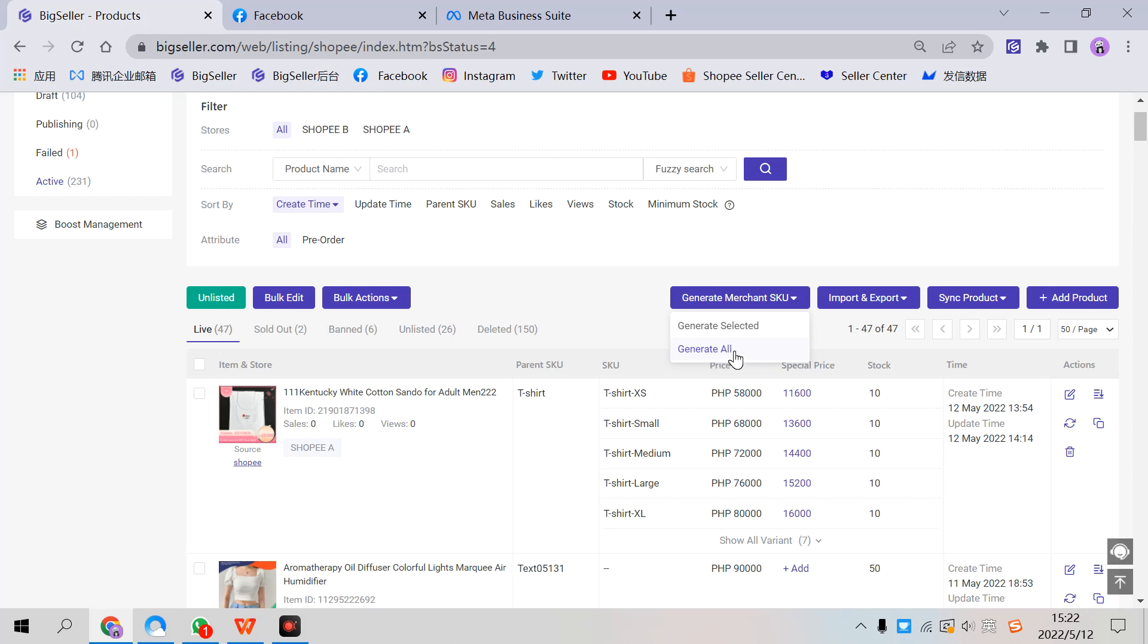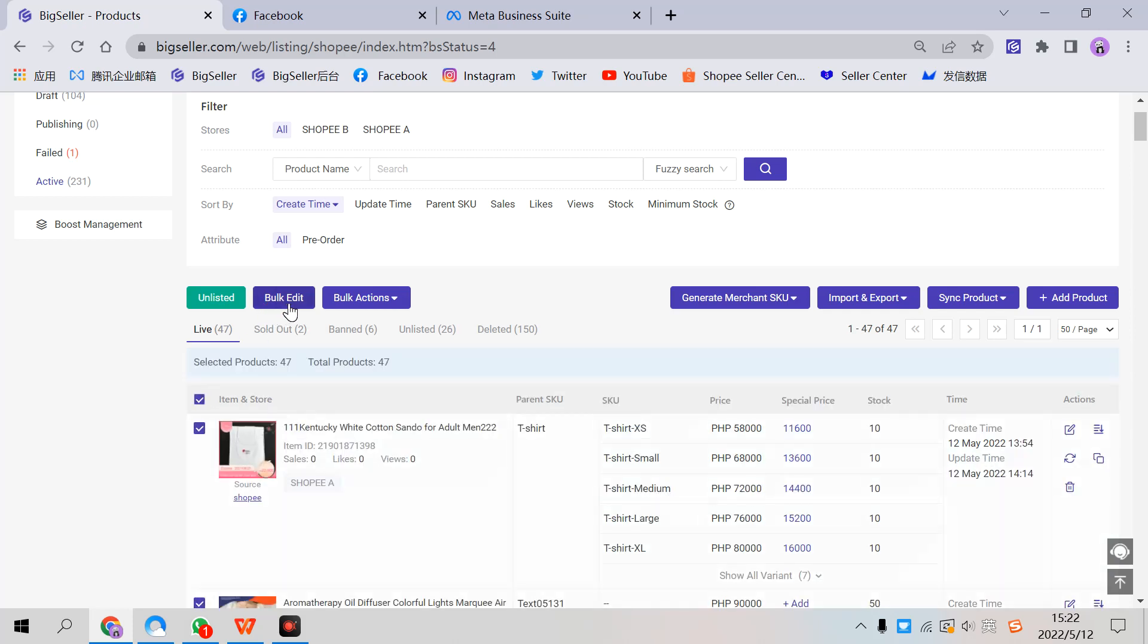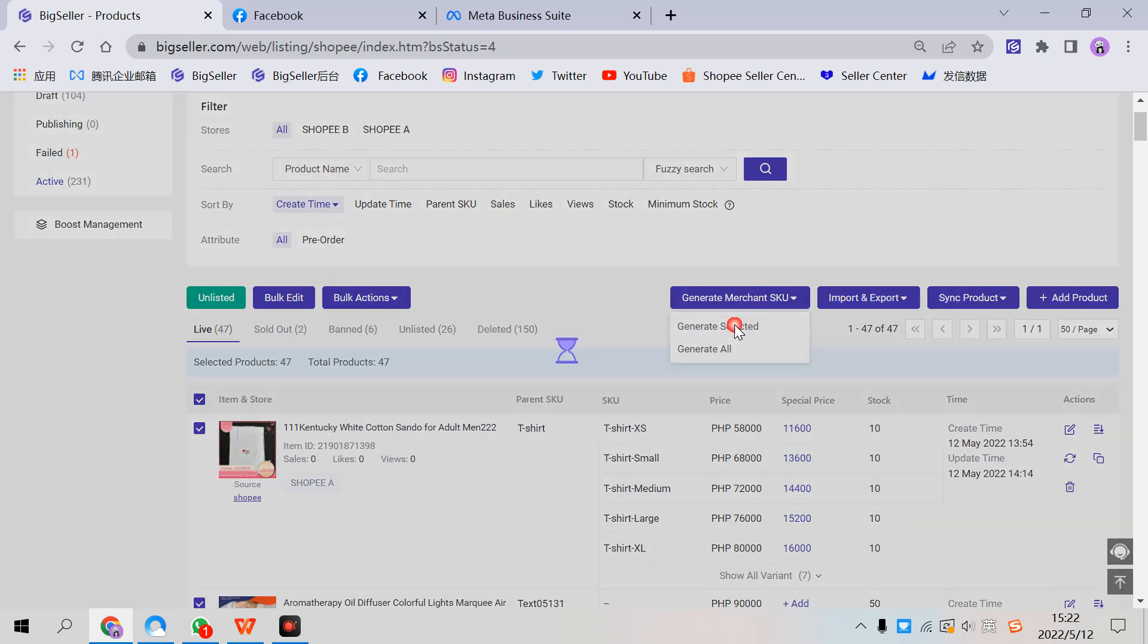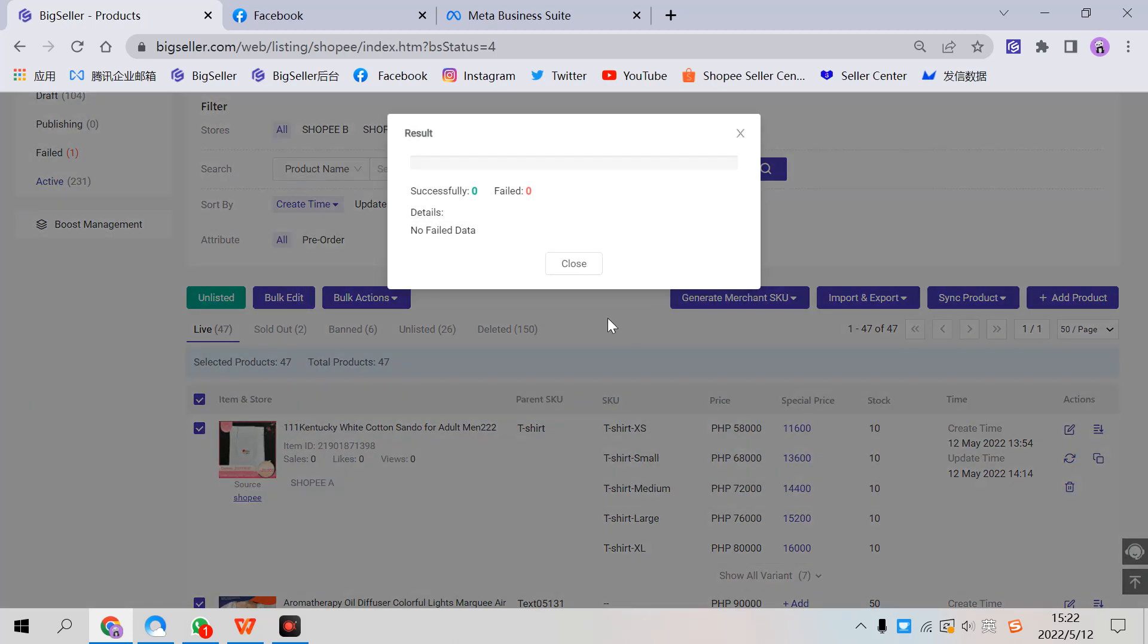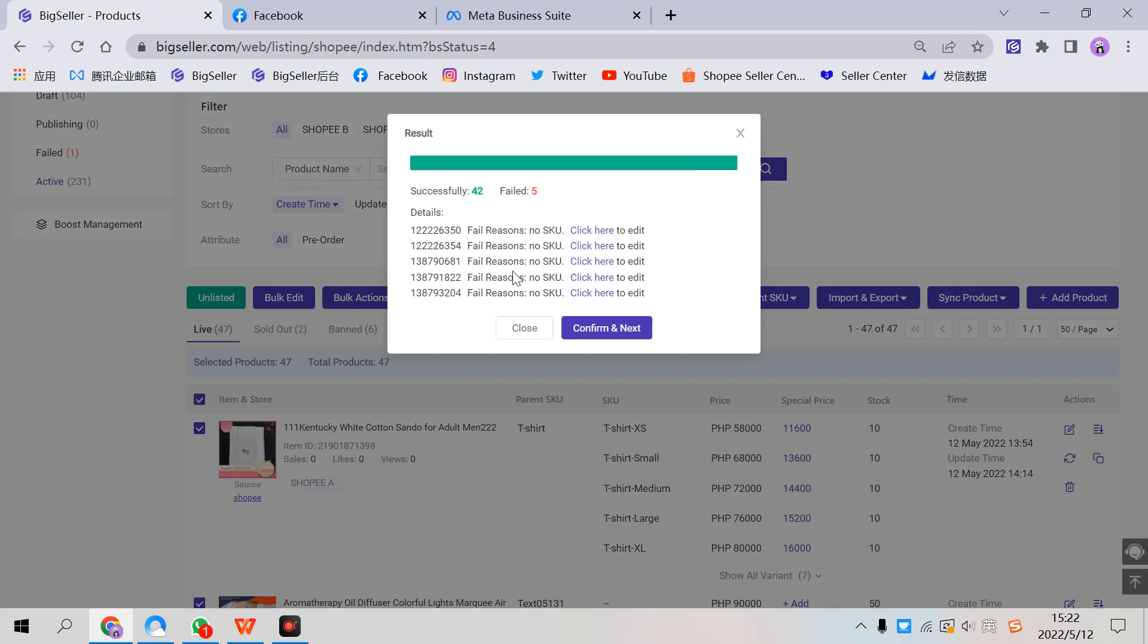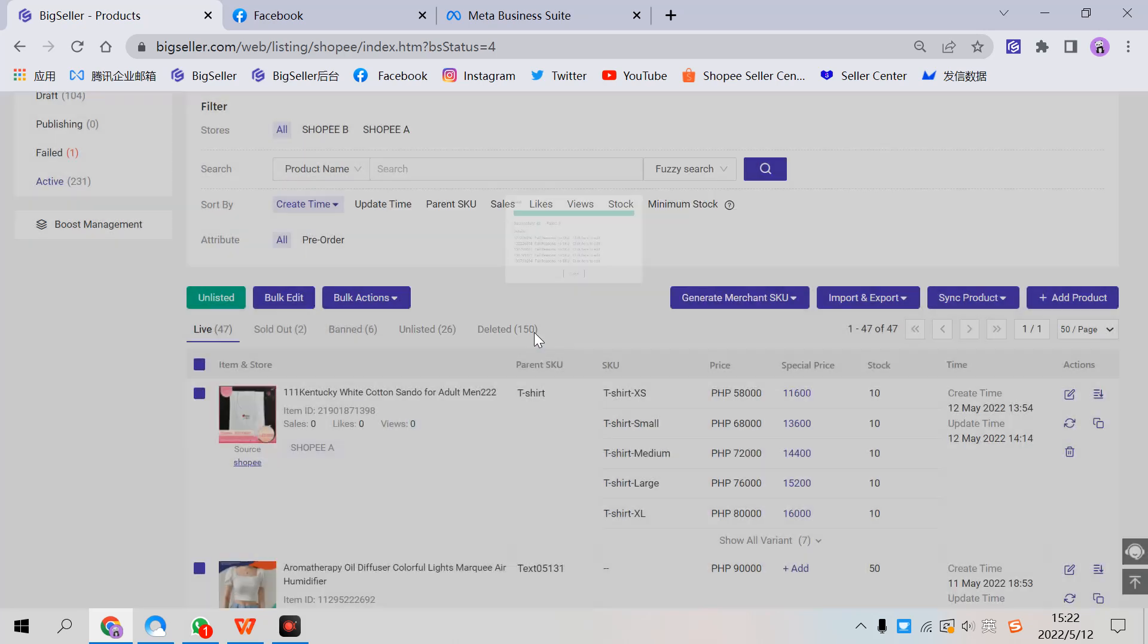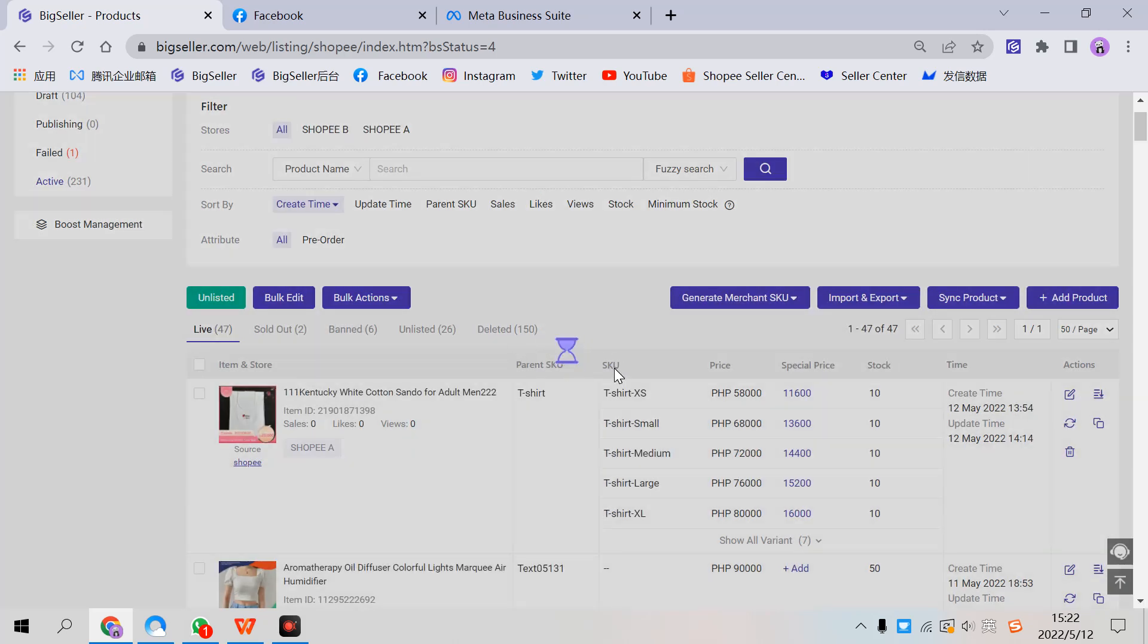These store SKUs are from your store and you can edit them if you want. Single edit or bulk edit here. This is the third way.